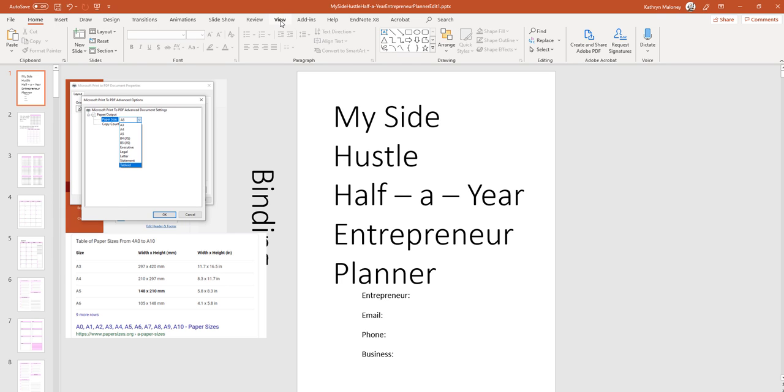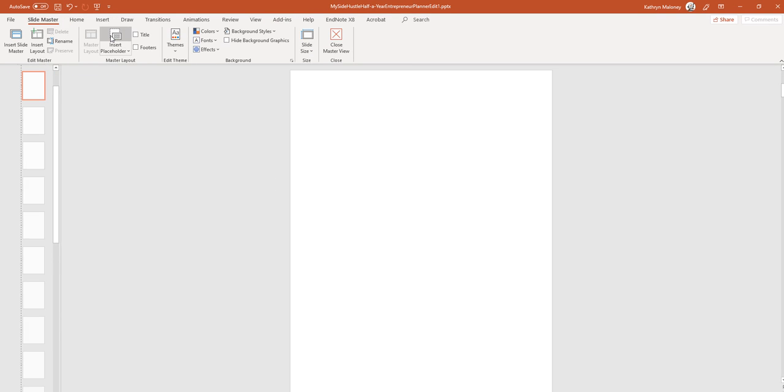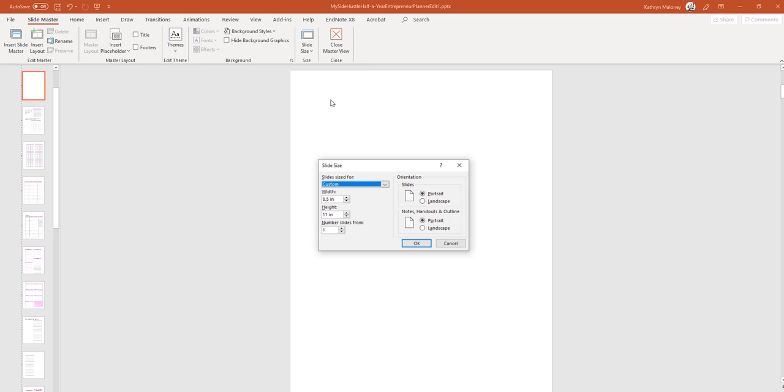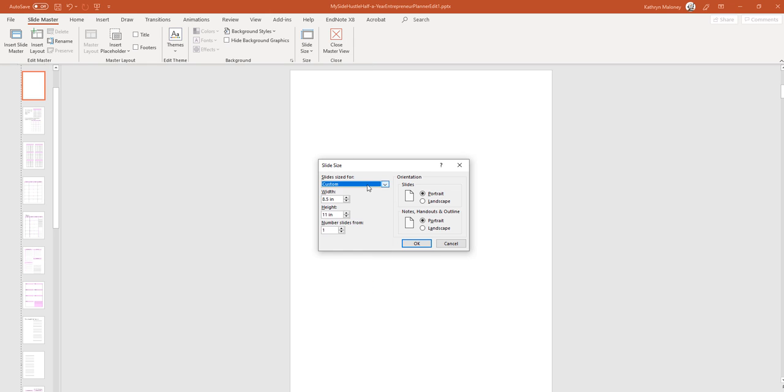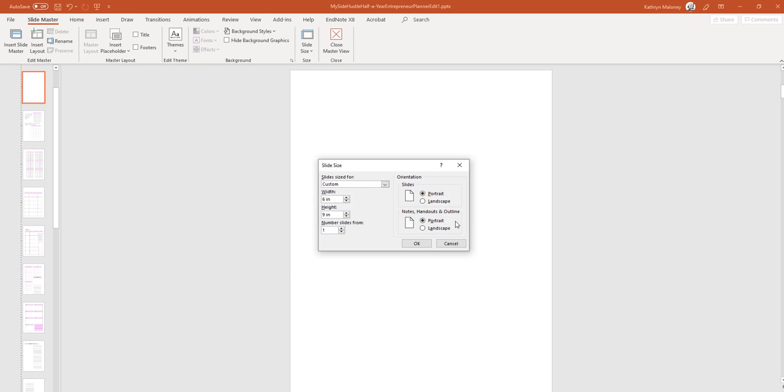We have to go into view. Then we're going to go to slide master. We're going to go to slide size and then custom size. Now when we look at this, we're going to change it. I'm still going to change it to 6 by 9. I want to ensure the fit.